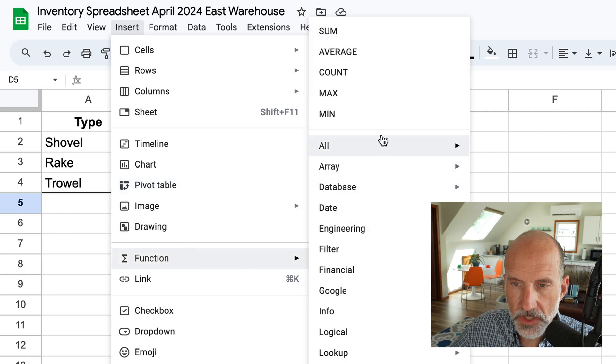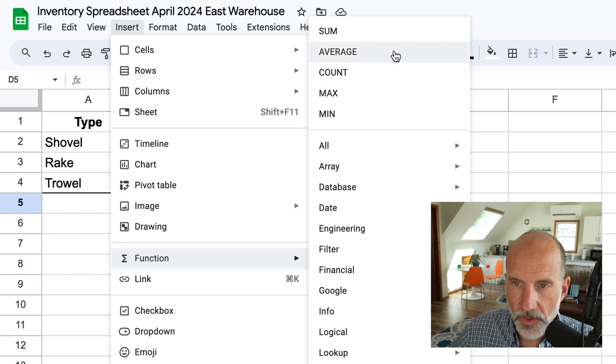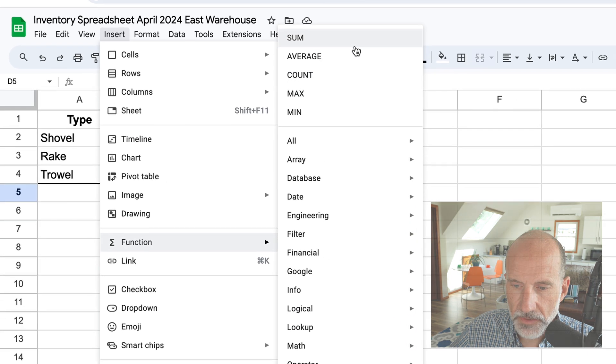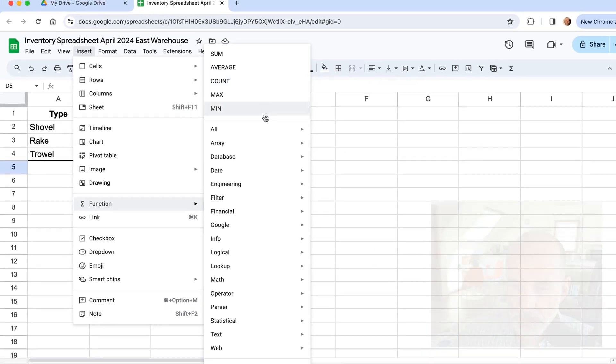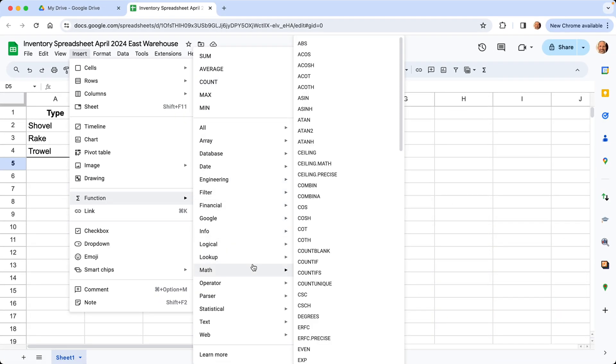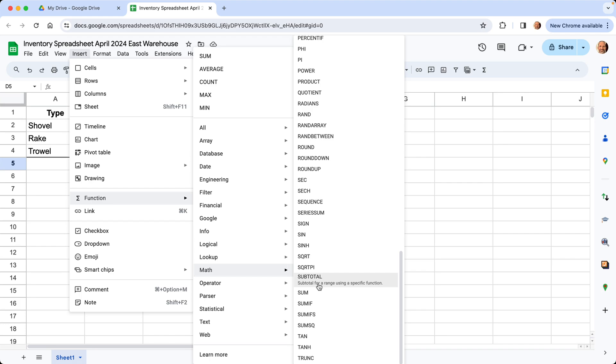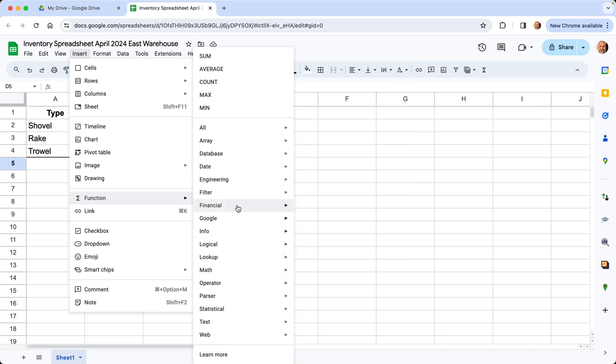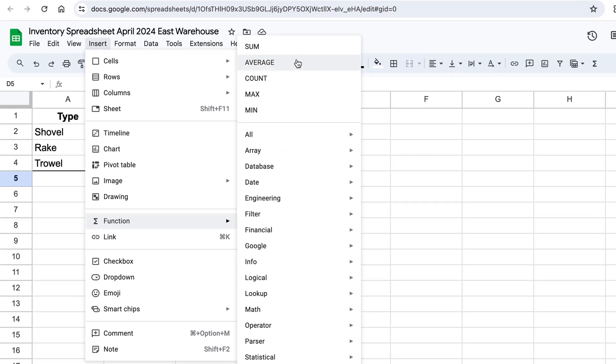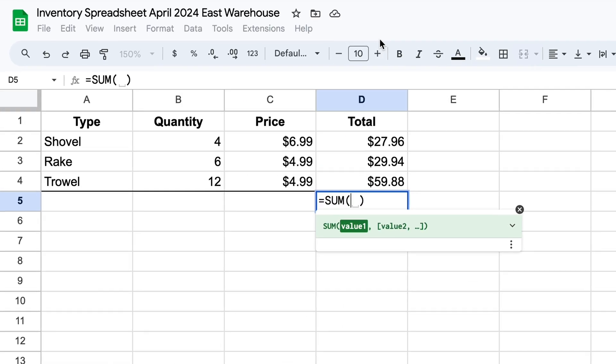And the most common five are at the top. We want to do sum. You could also find this if you went to math and scroll down and found sum there. Okay. But let's go up to where it's easiest. We'll click on sum.